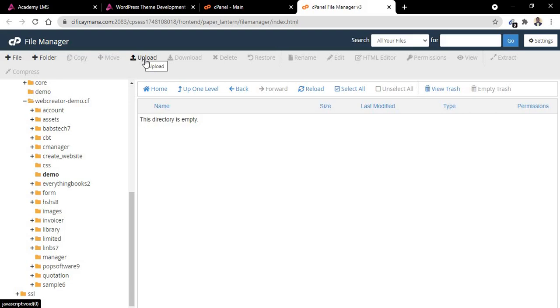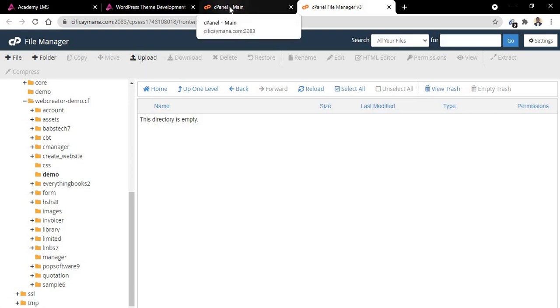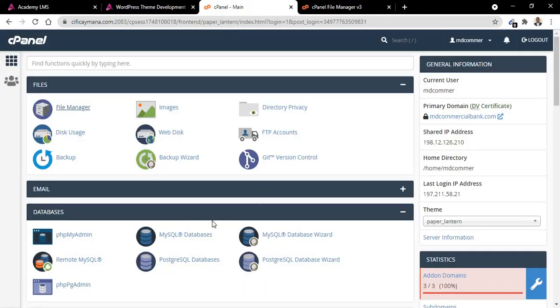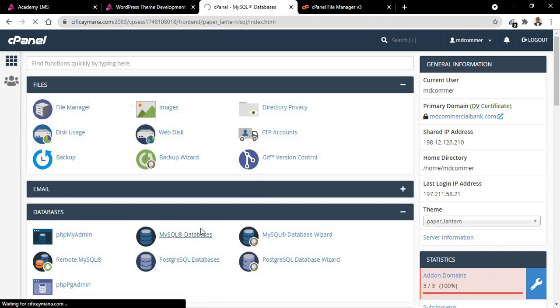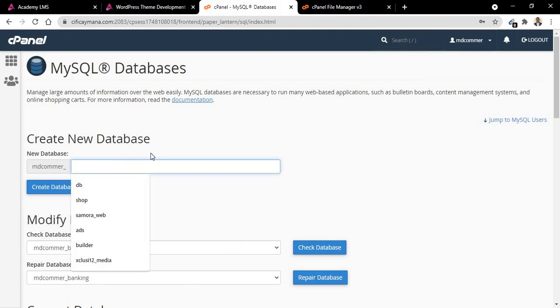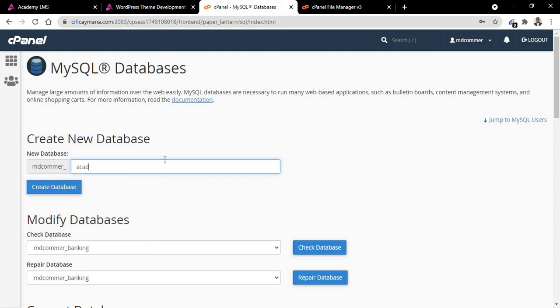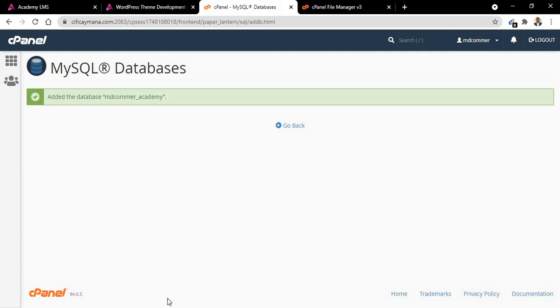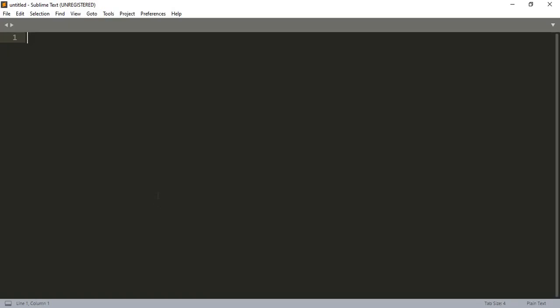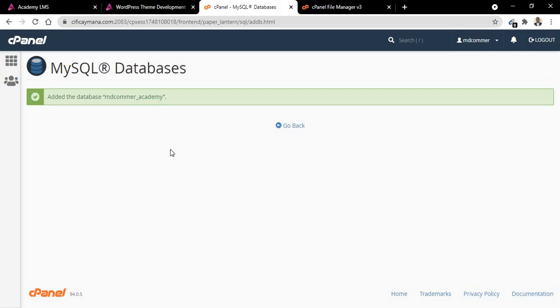Before you do that, you need to create a database and user to use. So let me quickly do that from my backend. Go to MySQL databases. The name of database I want to use, let me use Academy. You need to save it somewhere, so that is my database name.